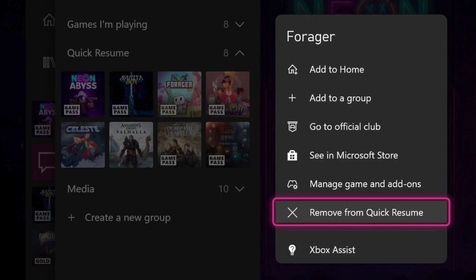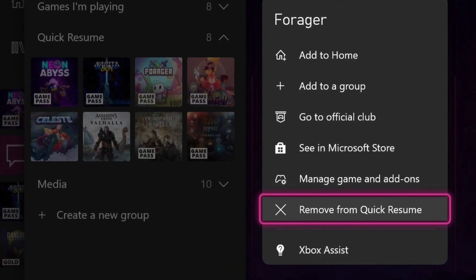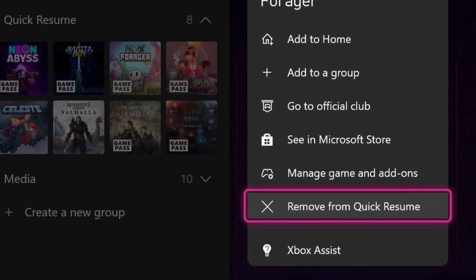One of my favorite features of this console generation and arguably Xbox's biggest advantage over the competition is Quick Resume. It allows you to quickly swap between games without losing your position, so you can switch between a big open world RPG to a stint on Vampire Survivors.